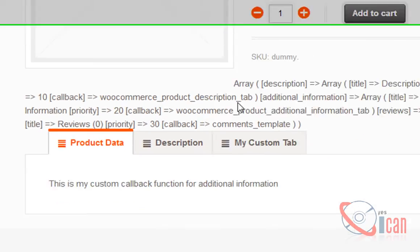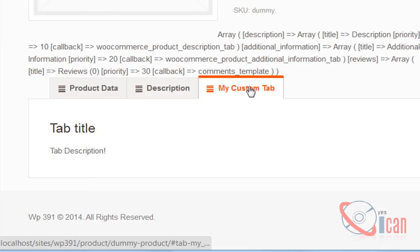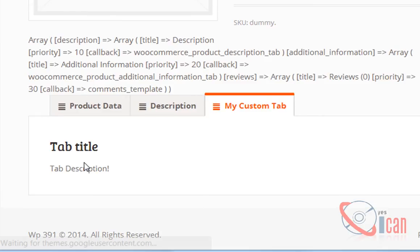Aha! Here is our custom tab with title and description. You can see it is really very easy to add your tab by yourself.